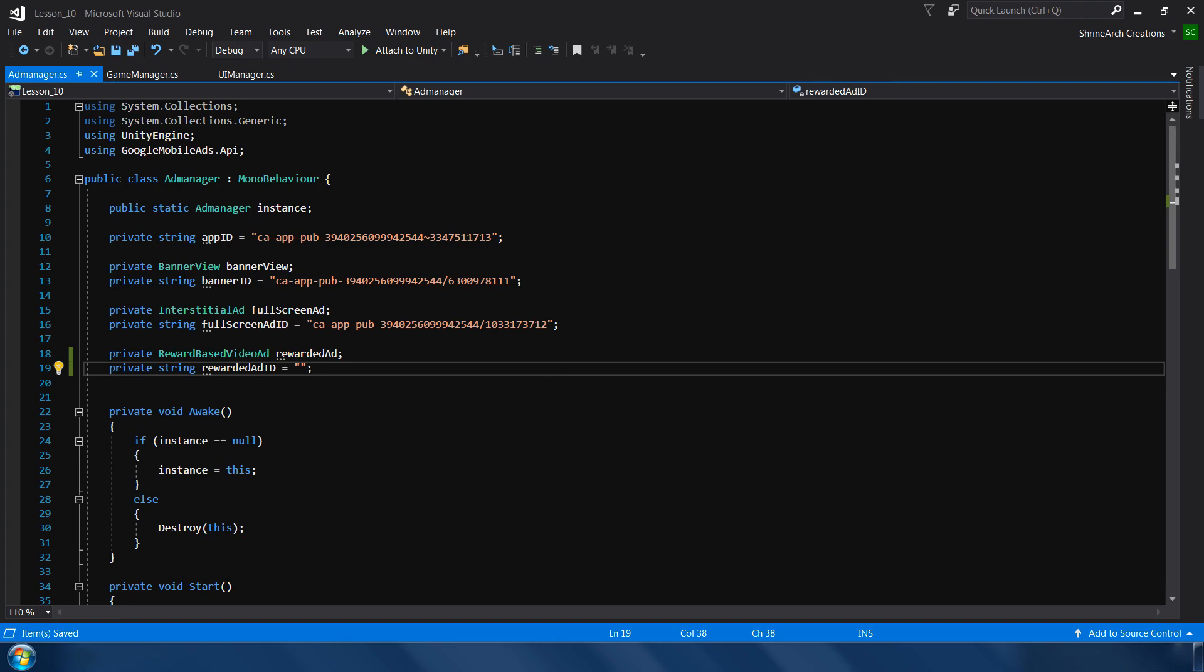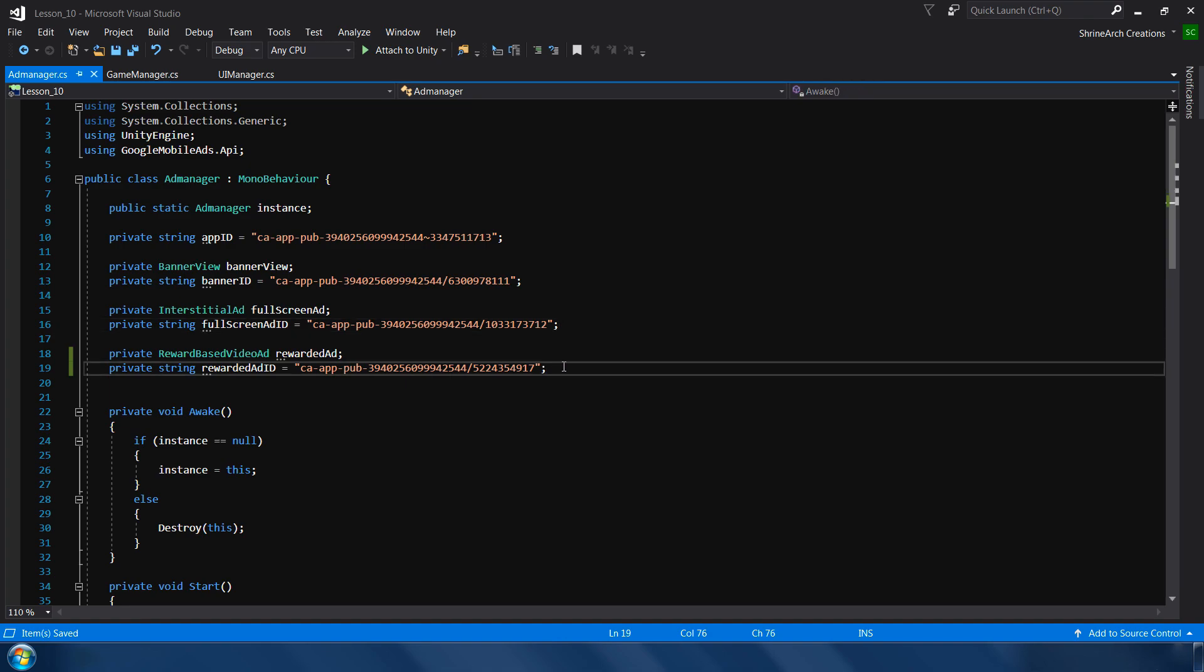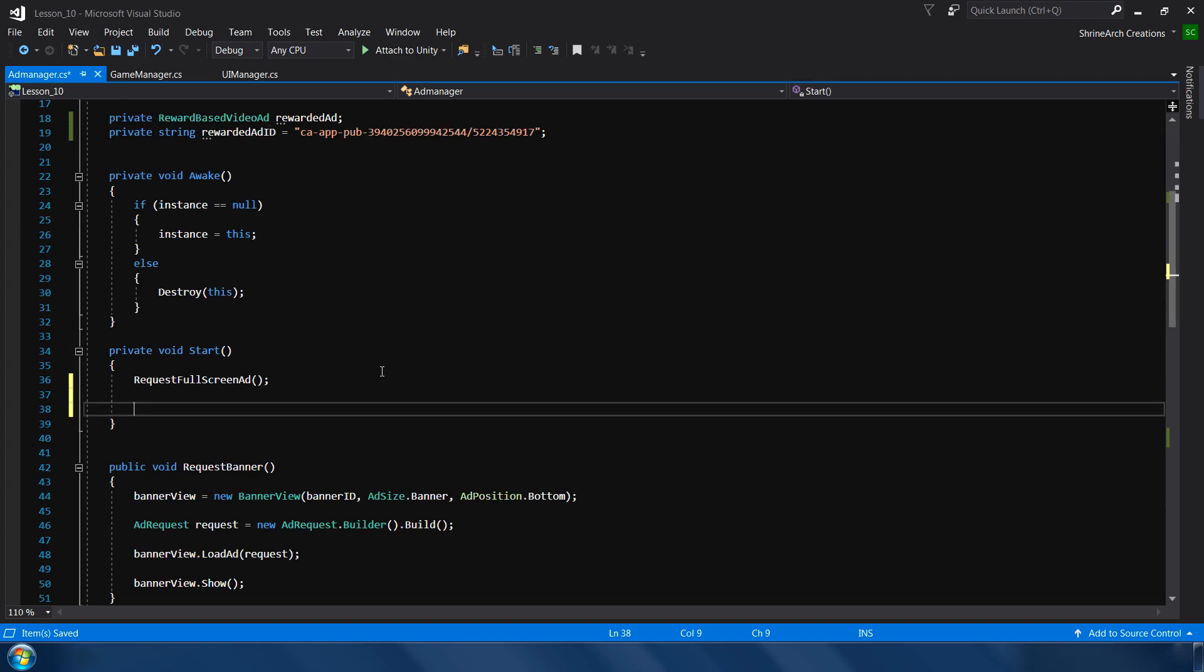So same like before, I'm not gonna use my original IDs, I'm going to use the dummy IDs. So let me quickly copy and paste the dummy ID. So this is the dummy ID, not an actual ID. You can use your original ID when you finally deploy your game to Play Store.